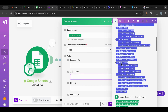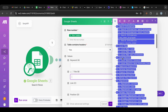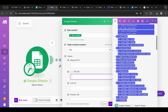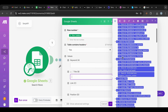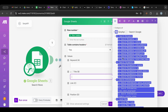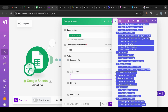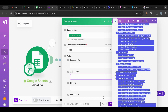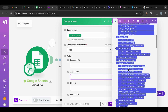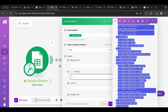We have the pagination, local results, search information, and search parameters. What we want is the organic results. Organic results is an array, and as I explained in another video about iterators and aggregators, whenever we have arrays we need to iterate over them.